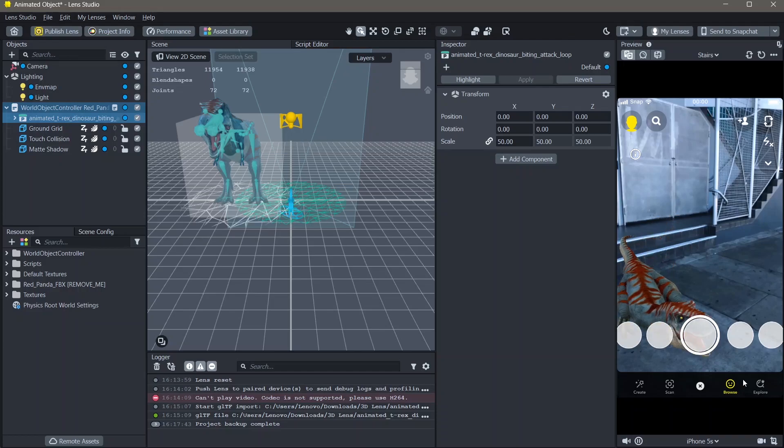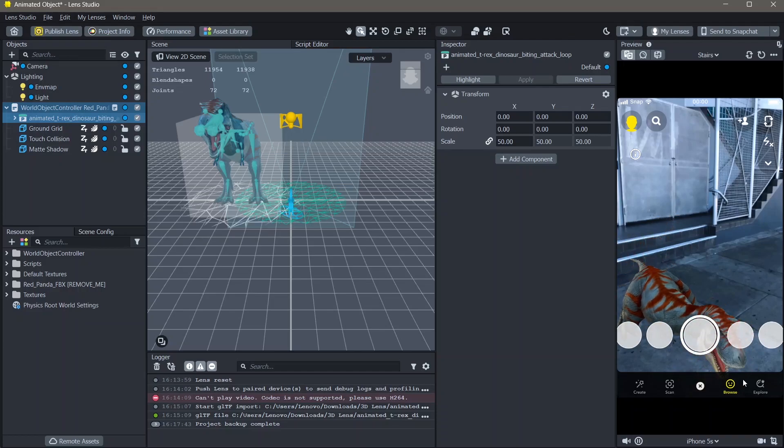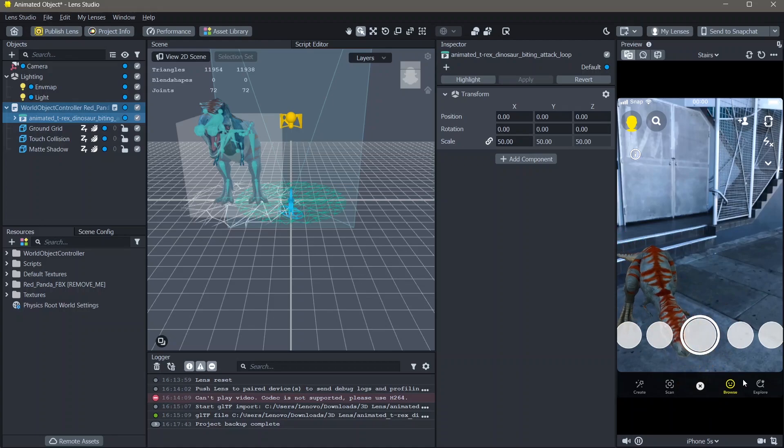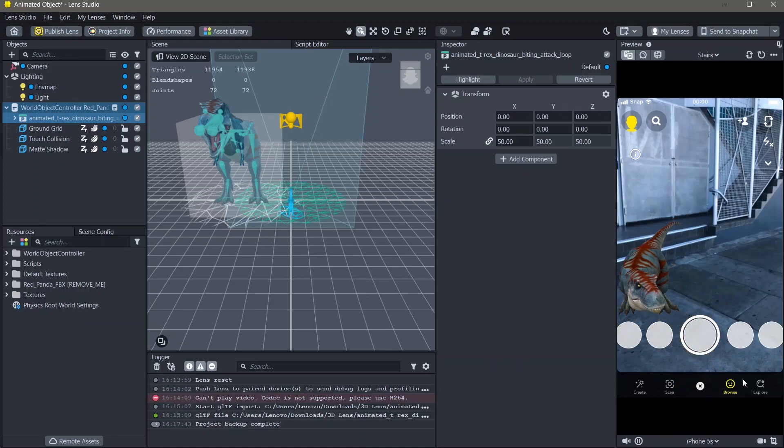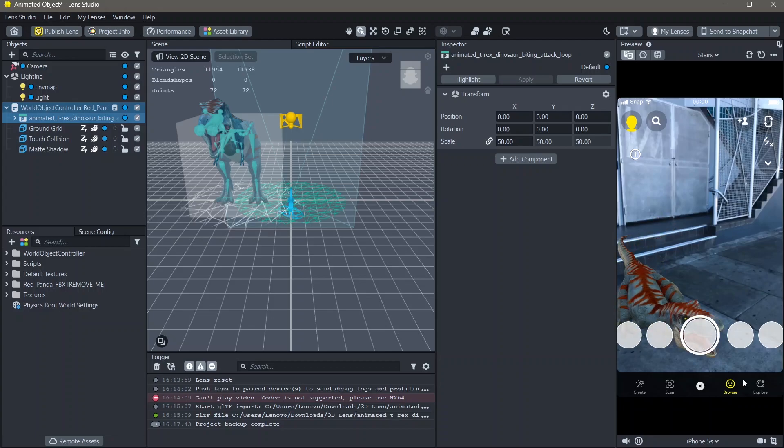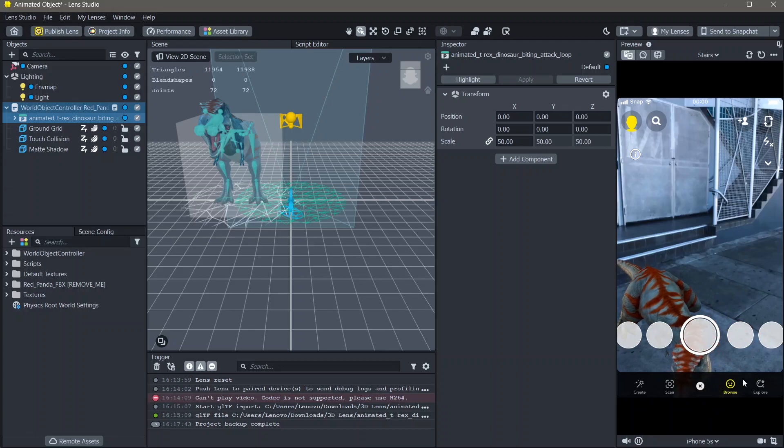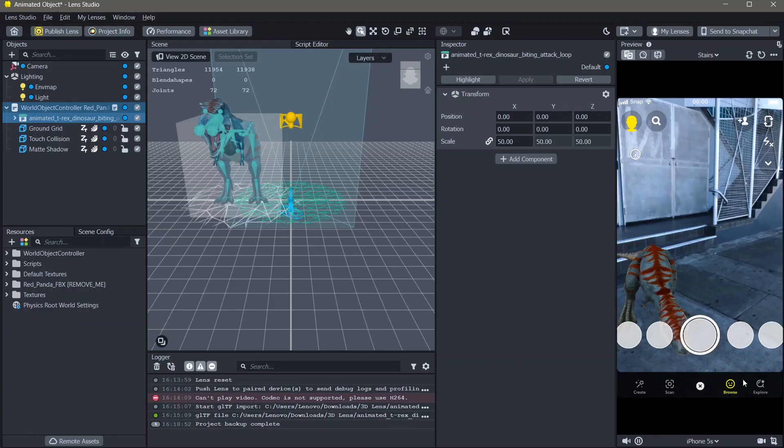Hello and welcome to another Lens Studio tutorial. In this video, you're going to learn how you can add 3D animated objects on the ground in Lens Studio like this. All the resources that I'm using in order to make this lens will be linked down below. And yeah, let's create.